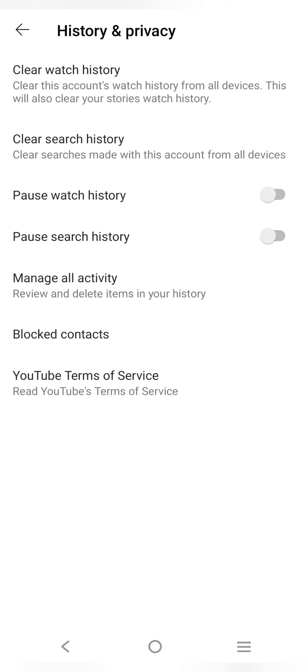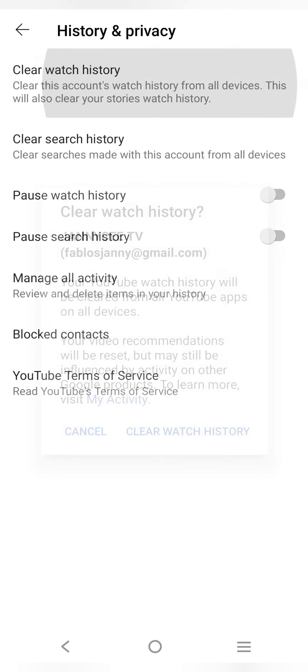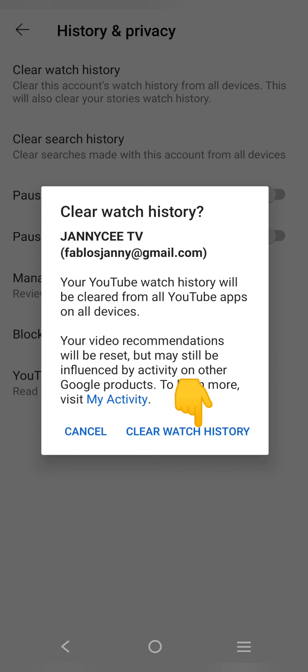This will also clear your stories watch history. If you still want to go ahead, simply tap here to clear the watch history on YouTube. Your YouTube watch history will be cleared from all YouTube apps on all devices. This is how you can remove all watch or search history from YouTube. Thanks for watching.